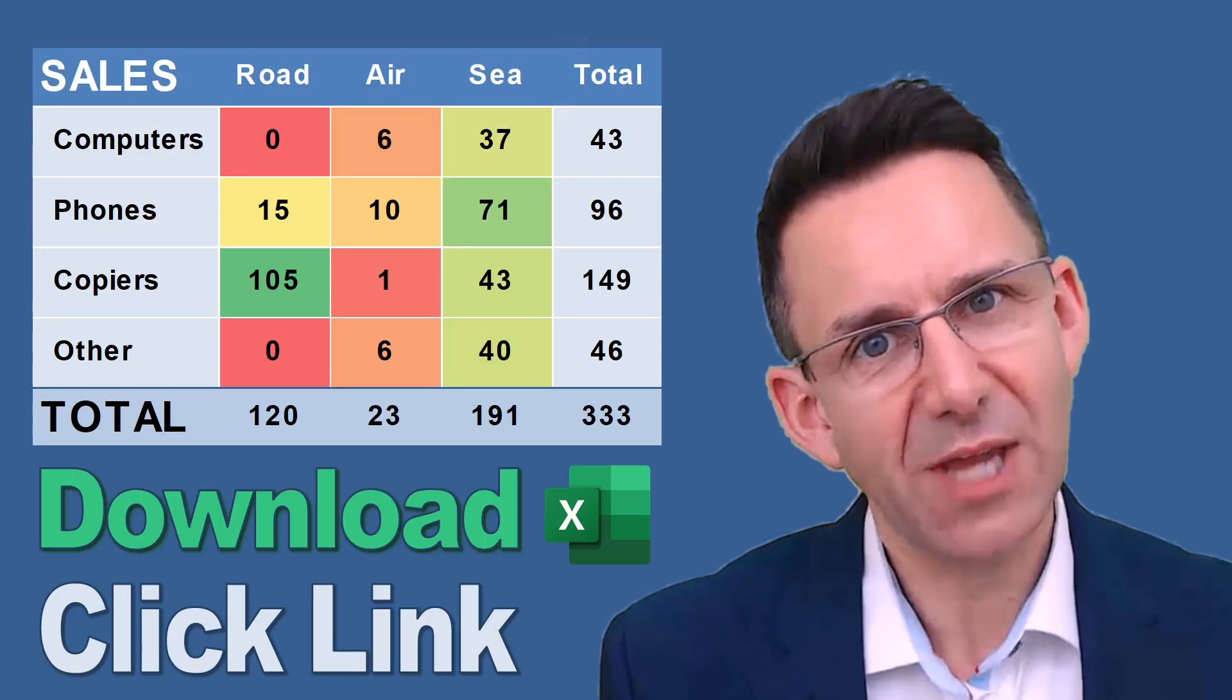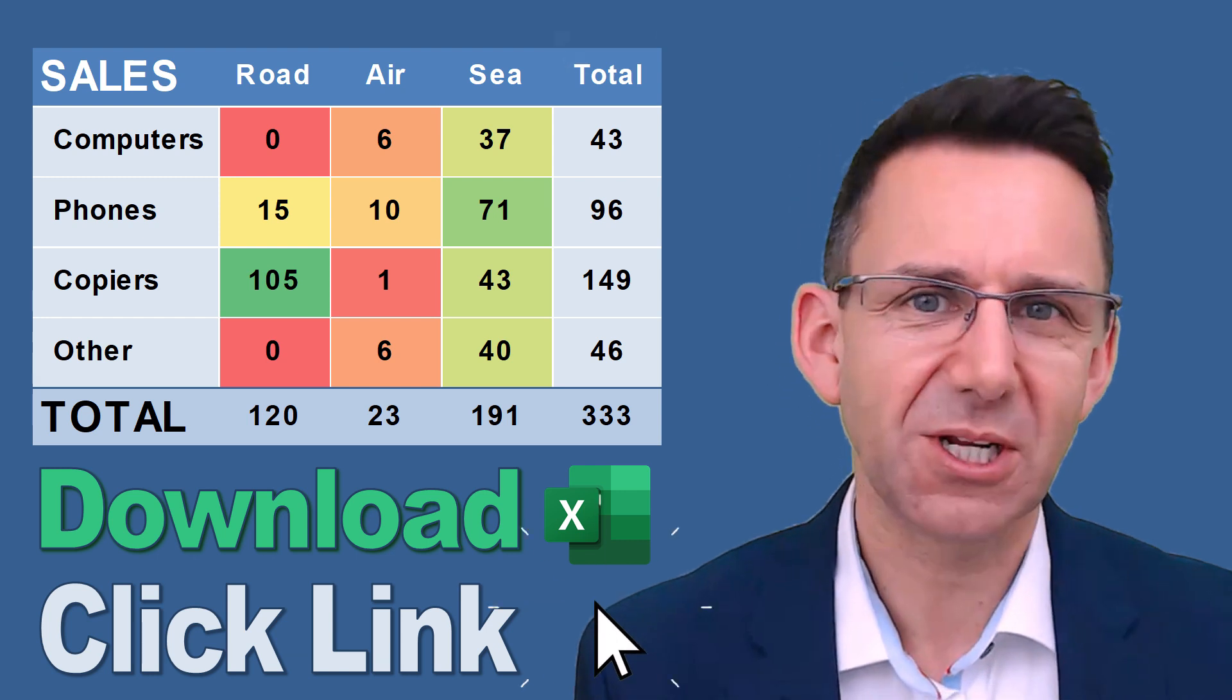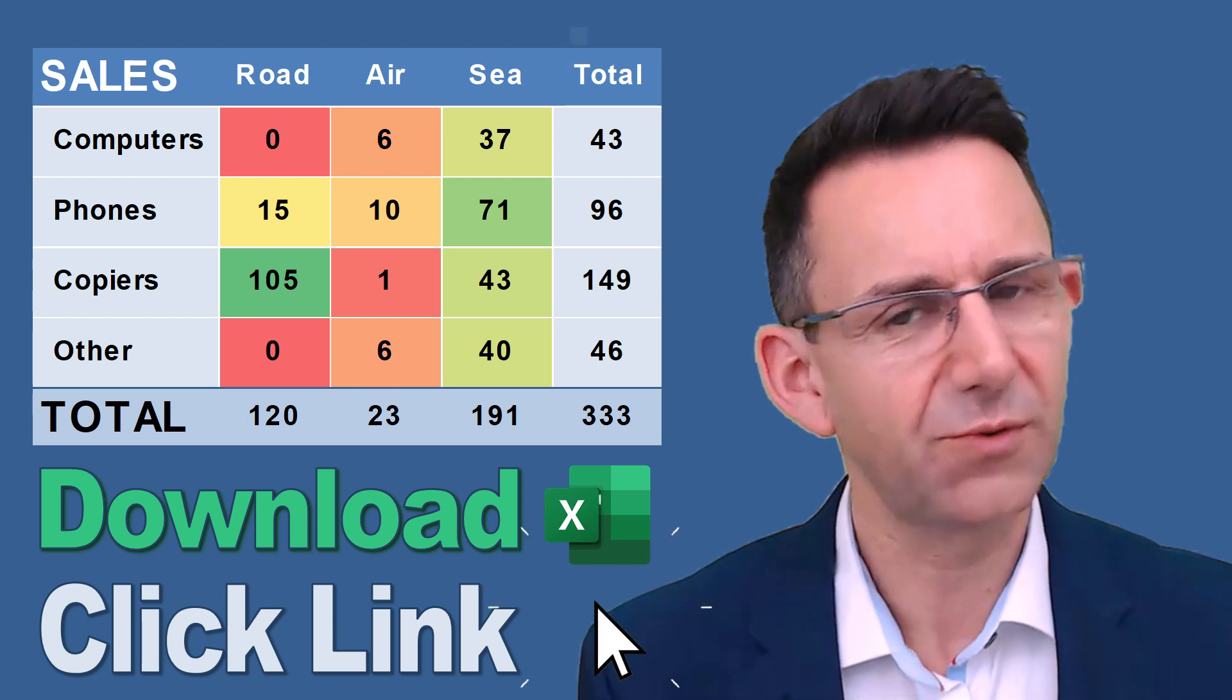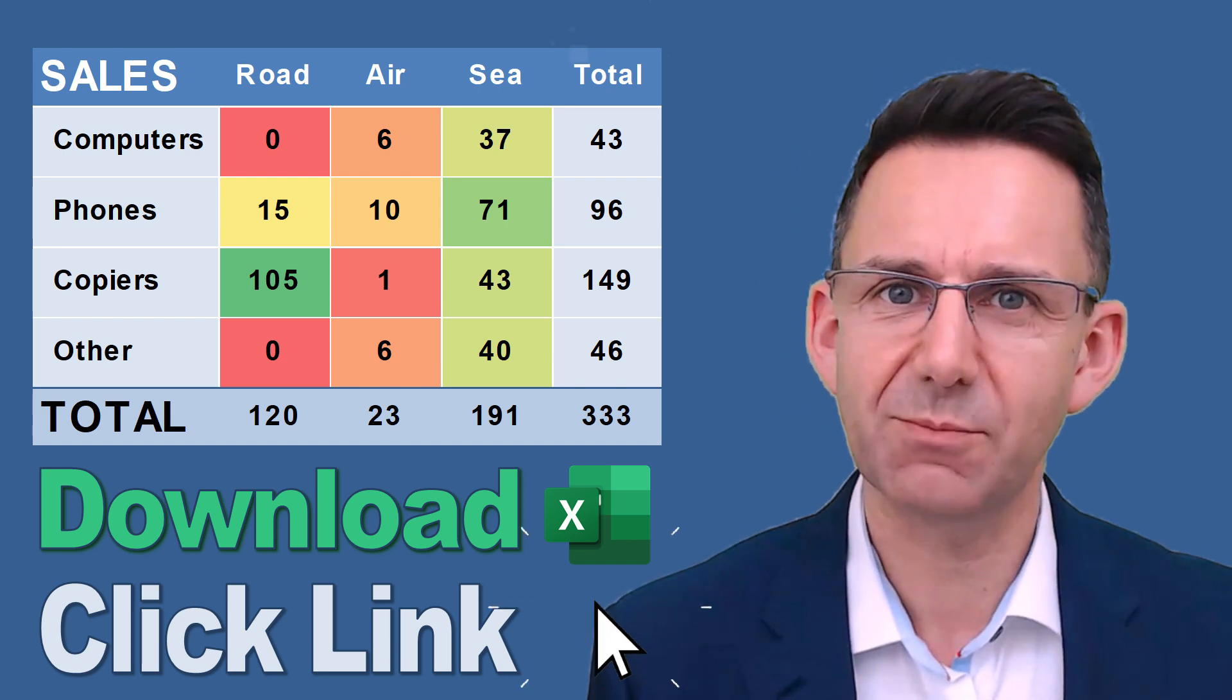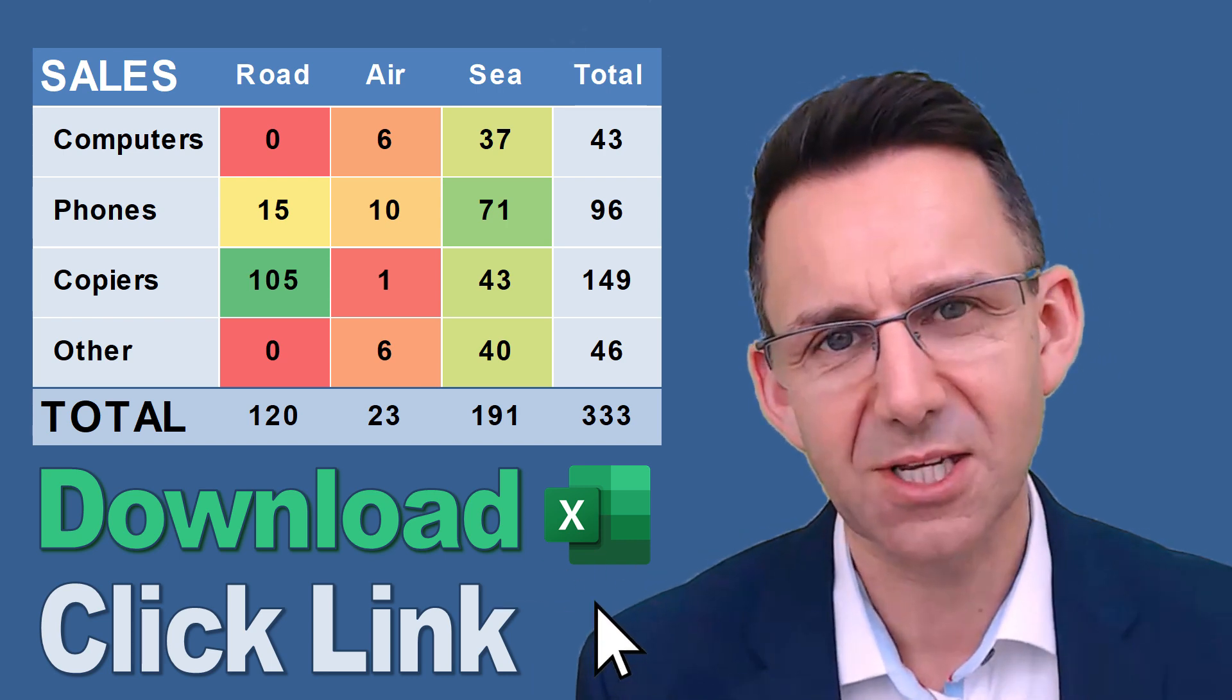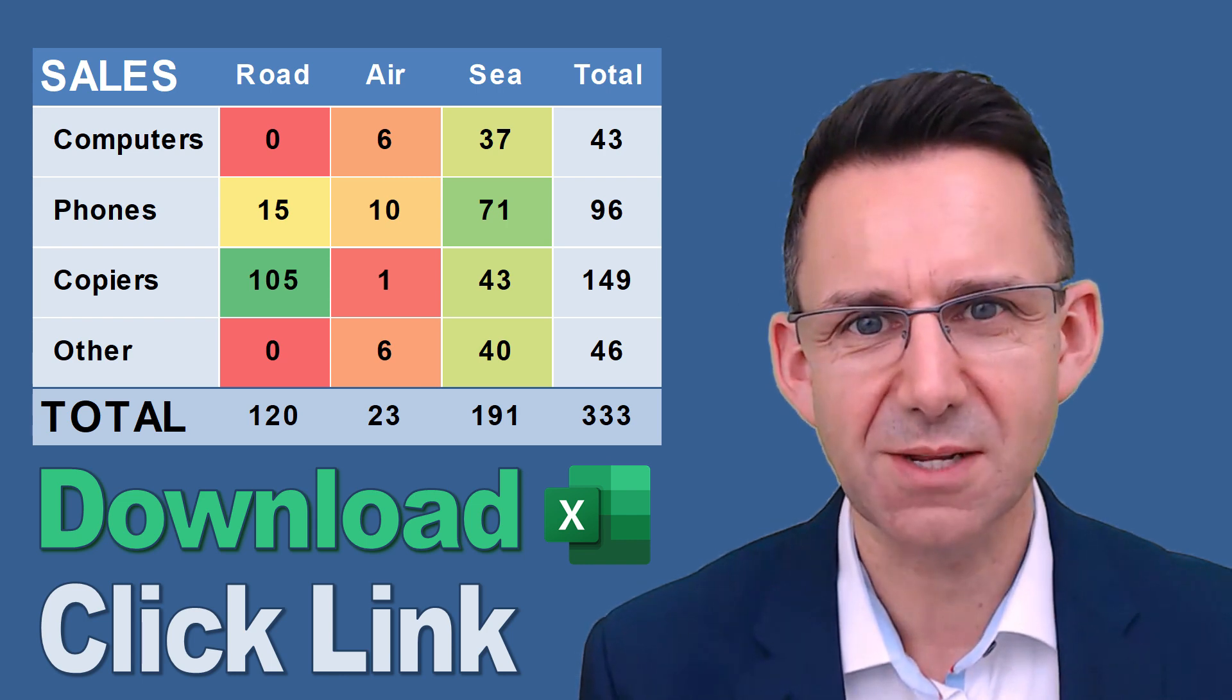Don't forget you can download the spreadsheet by clicking on the link in the description. You can work for all of this or just have ready-made examples, because I put in the end and the start scenes within that spreadsheet.